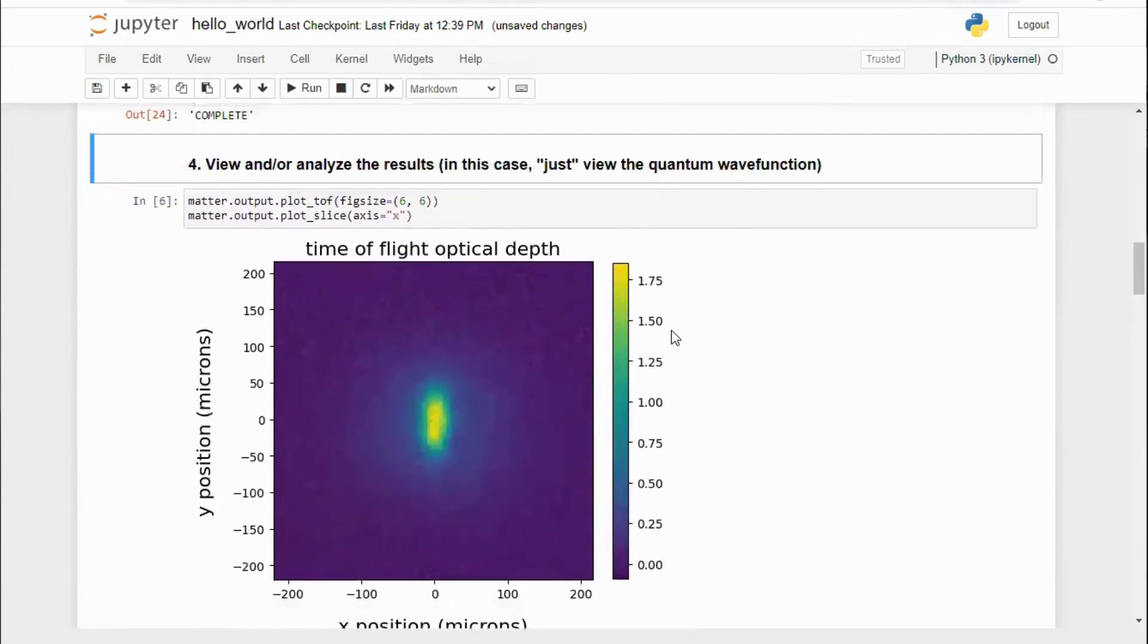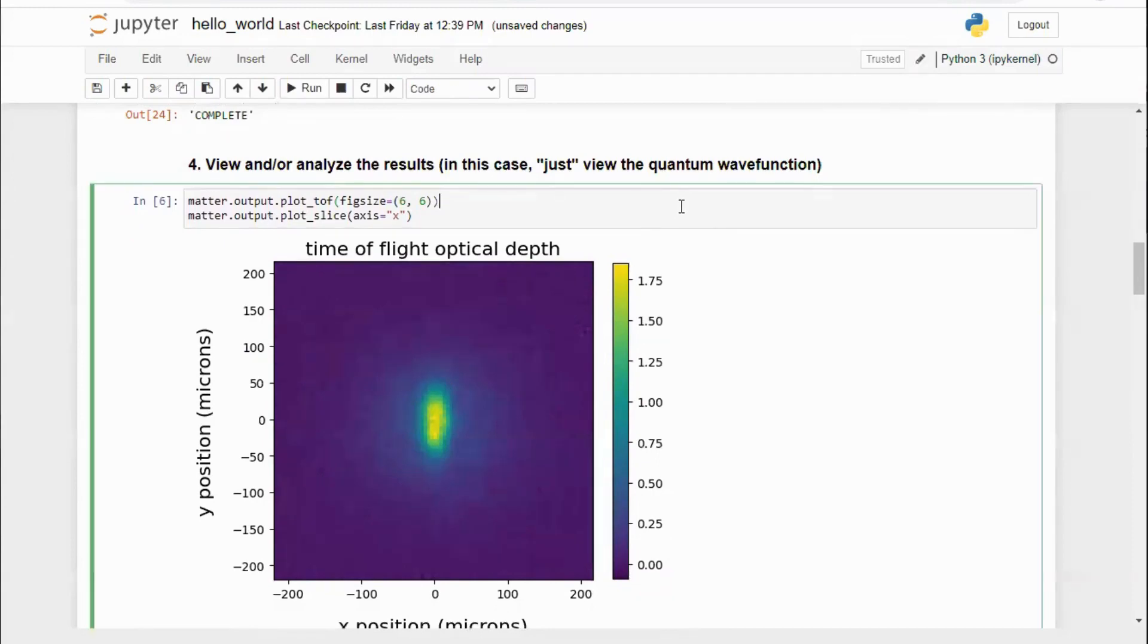Time-of-flight results are easily accessible for completed jobs with built-in plotting functions and access to the OD image data for analysis.